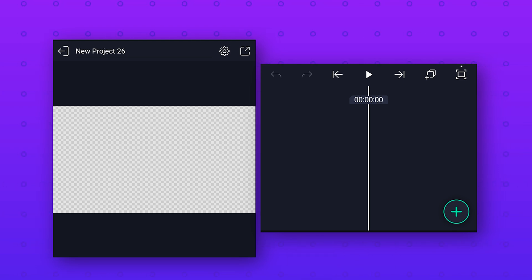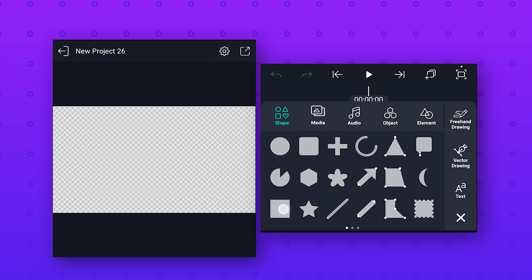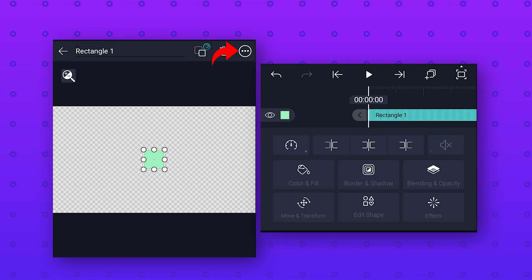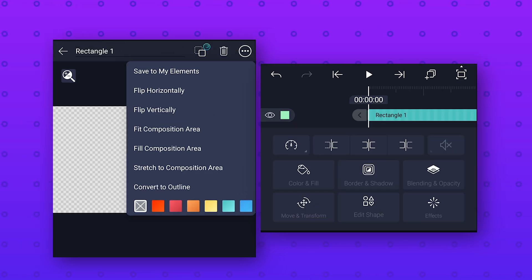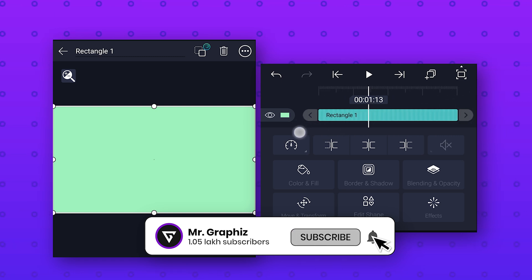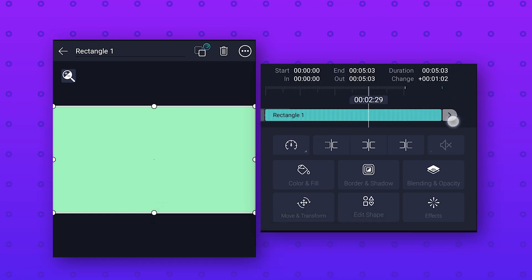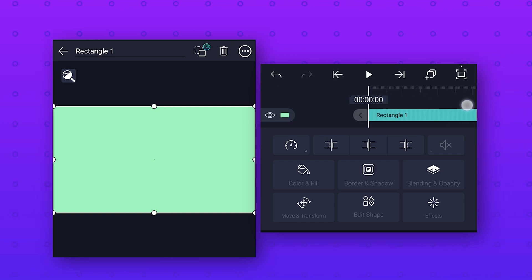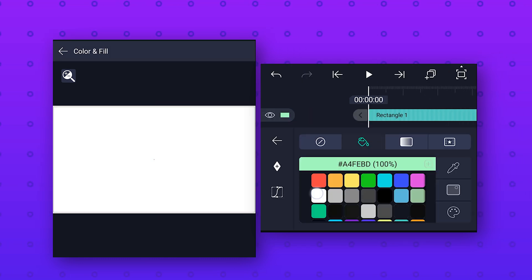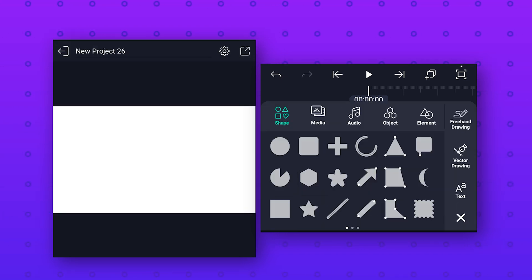First we will make the background. Click on the plus icon and add a rectangle shape, then click on the three dots and select 'Stretch to Composition Area' to make it full screen. Then extend this layer to five seconds and change the background color to white.